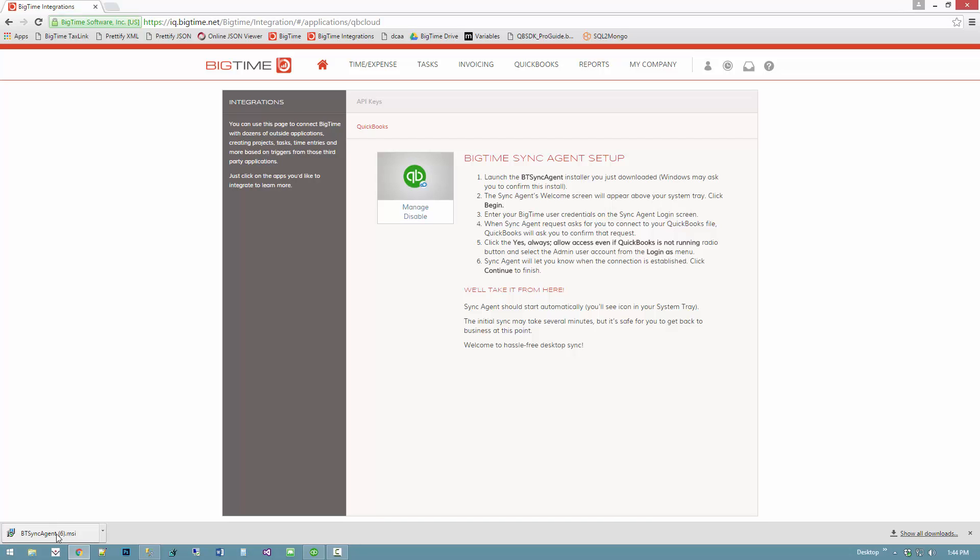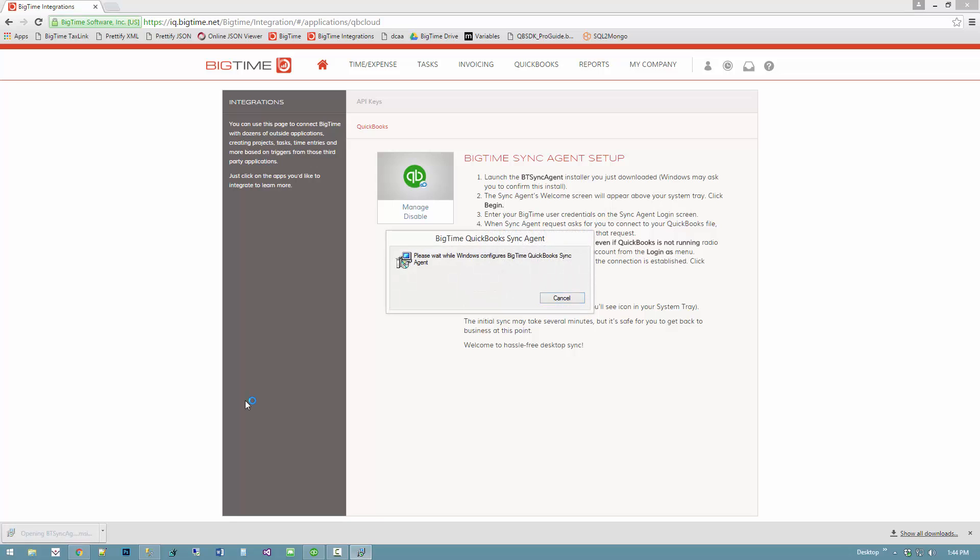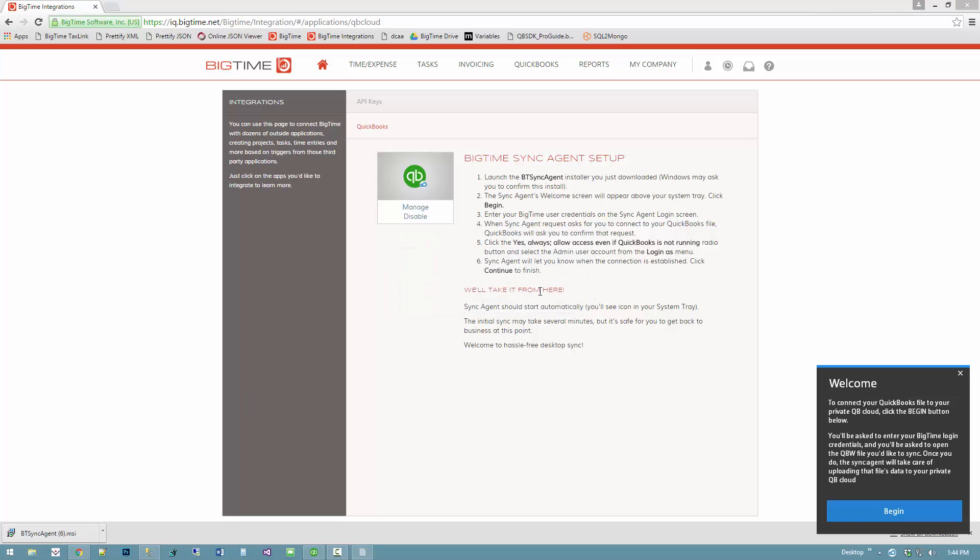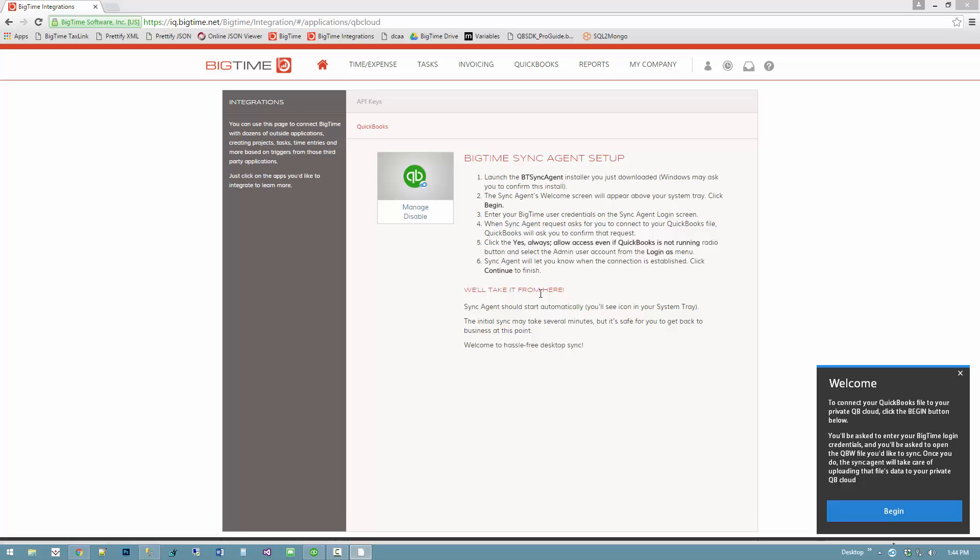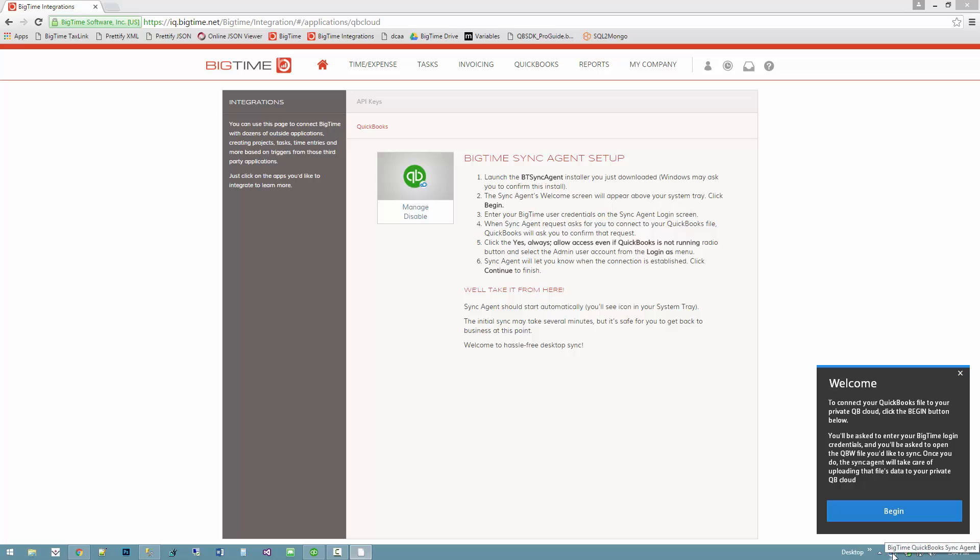I start by just clicking on the sync agent that I've downloaded and telling Windows it's okay to install. Once I do, sync agent pops right up. You can see there's a little icon down here in my system tray - that's the sync agent icon - and it's got my welcome screen here that says I'm ready to get connected to QuickBooks.